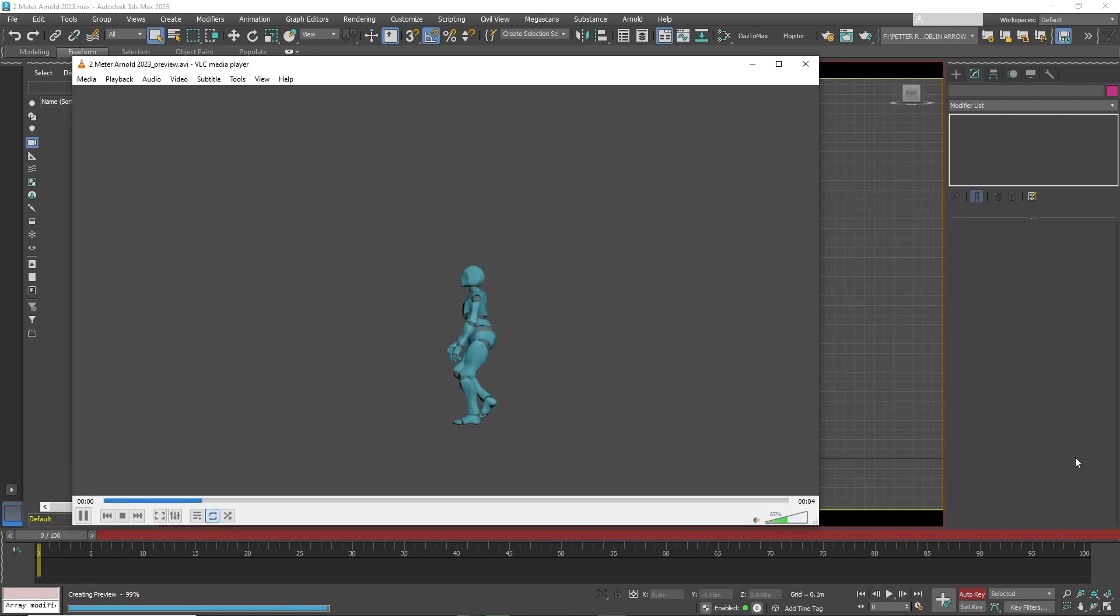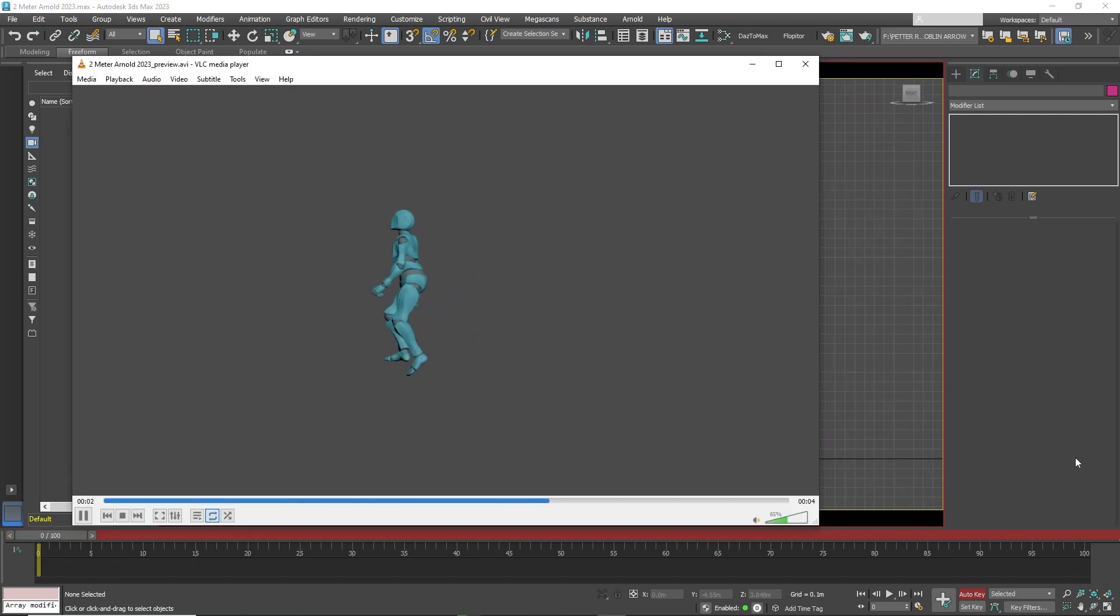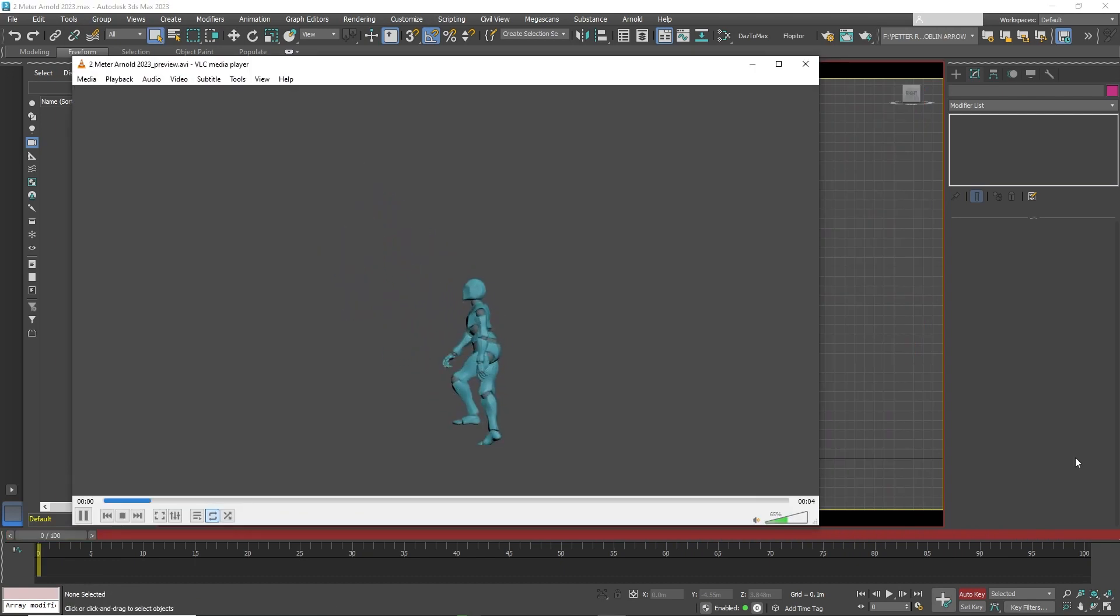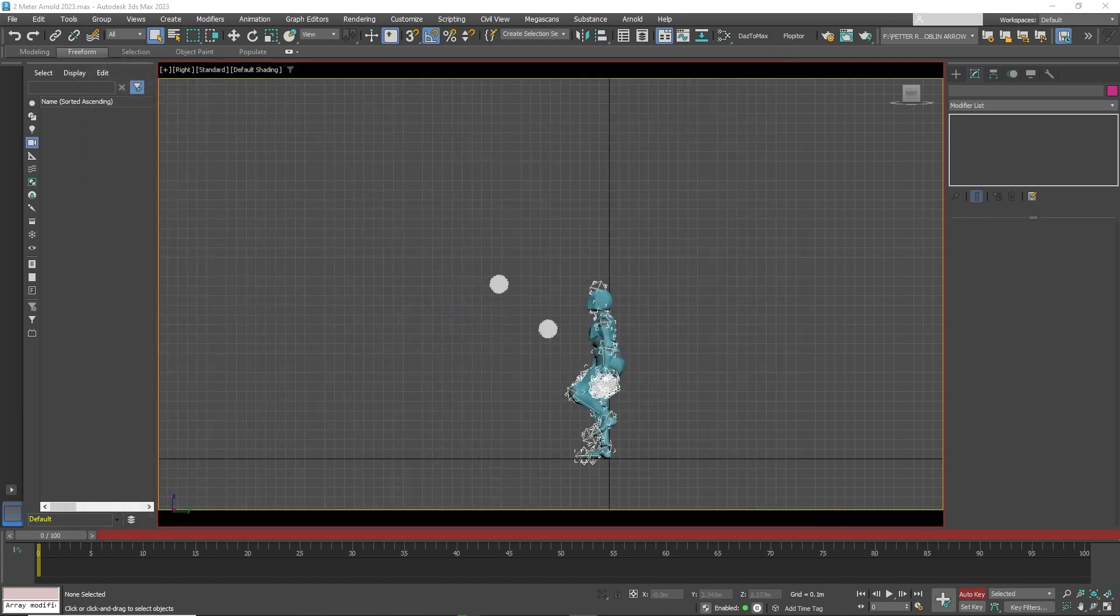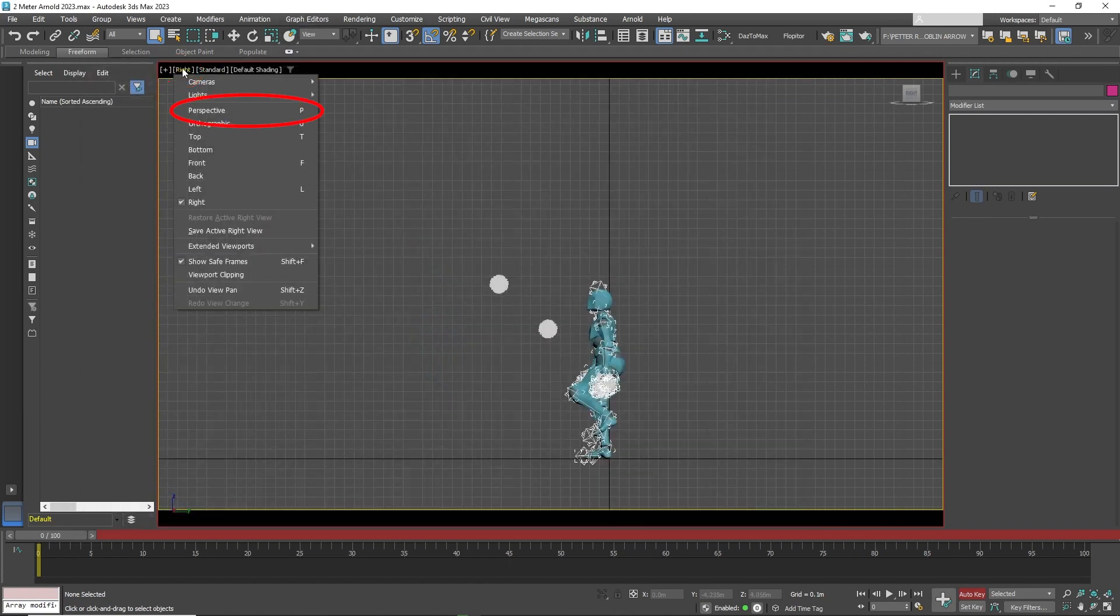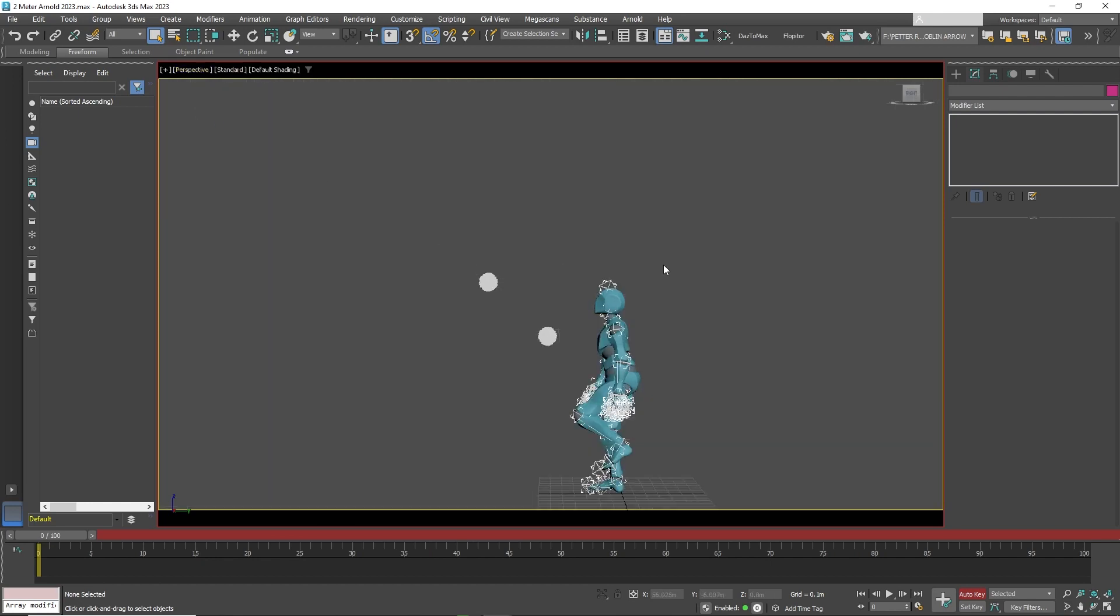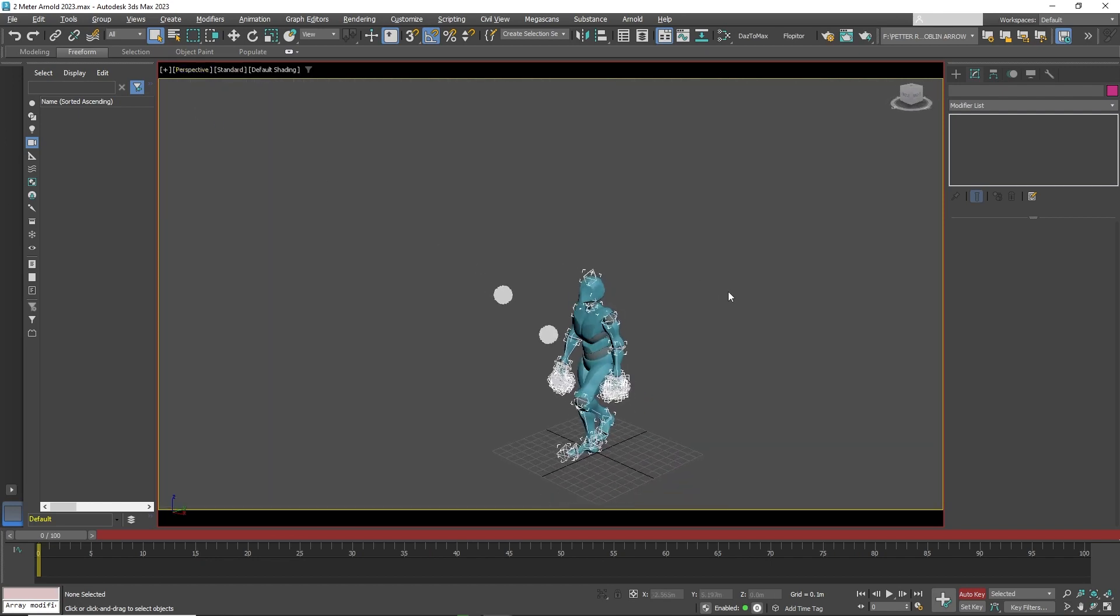You can see that the character is going up the staircase. Now you can click back on the perspective view. You can preview the animation again to view the animation from a different angle.